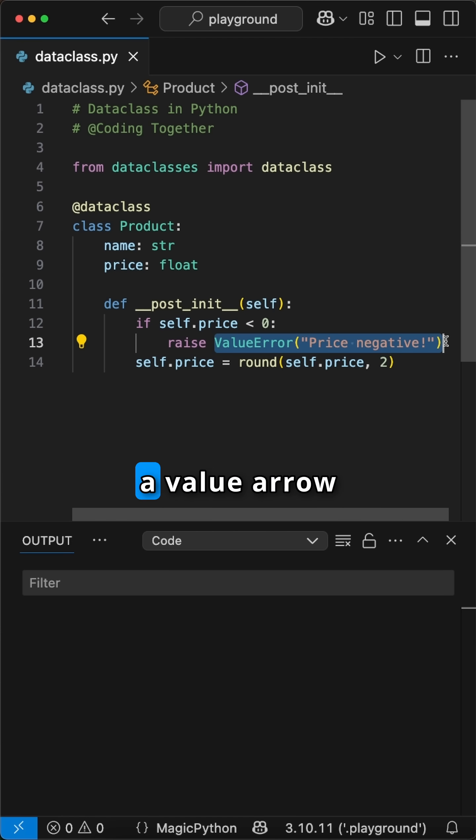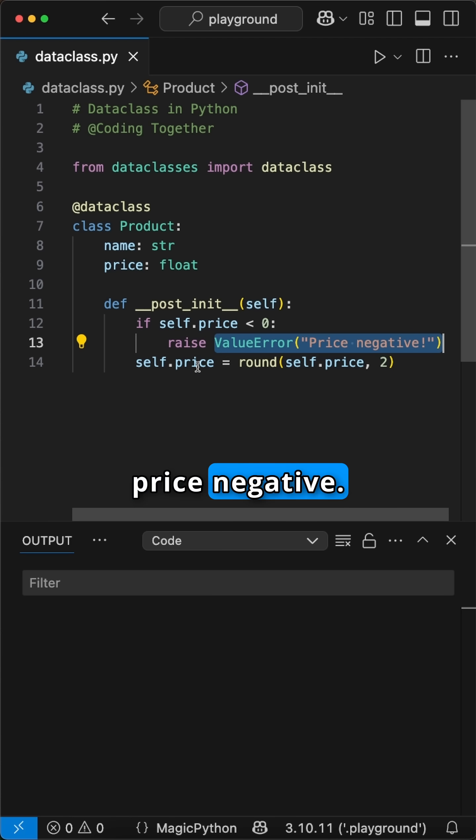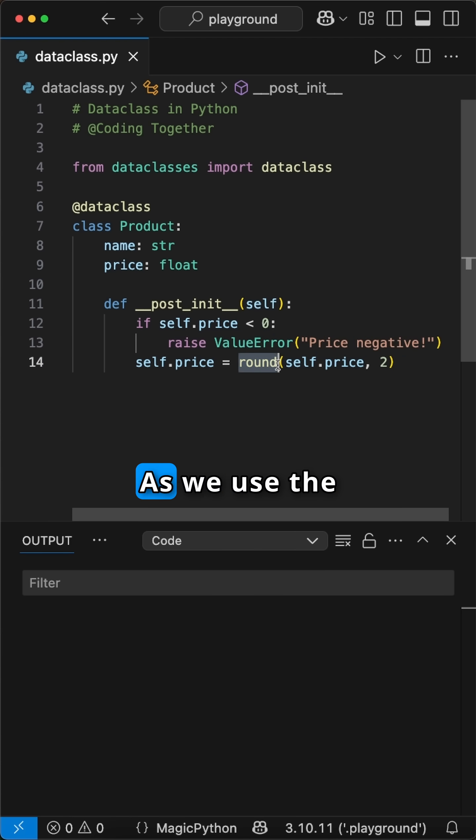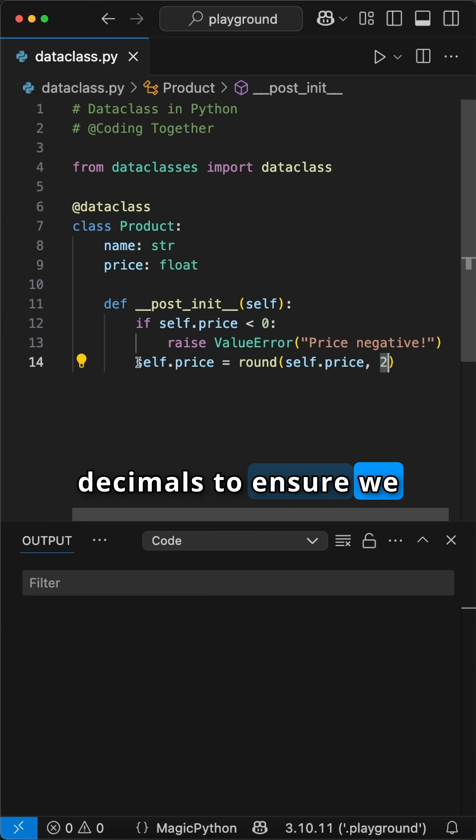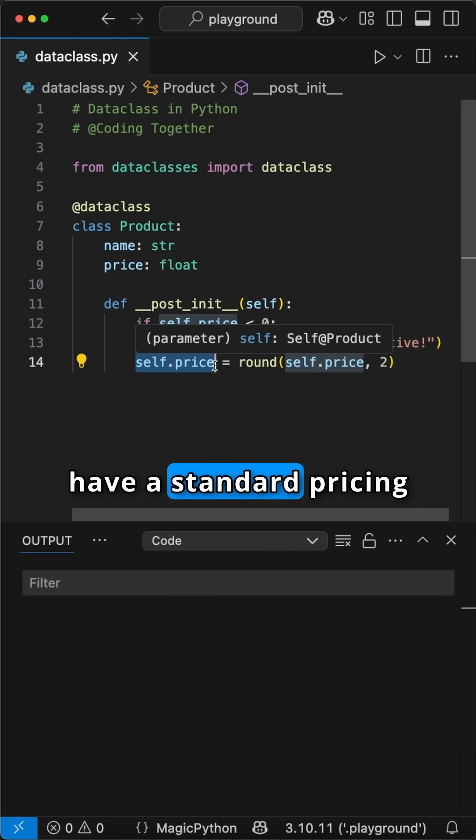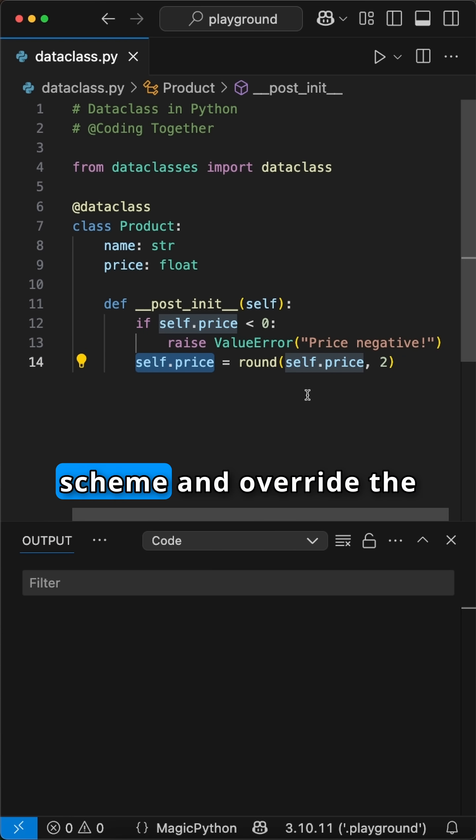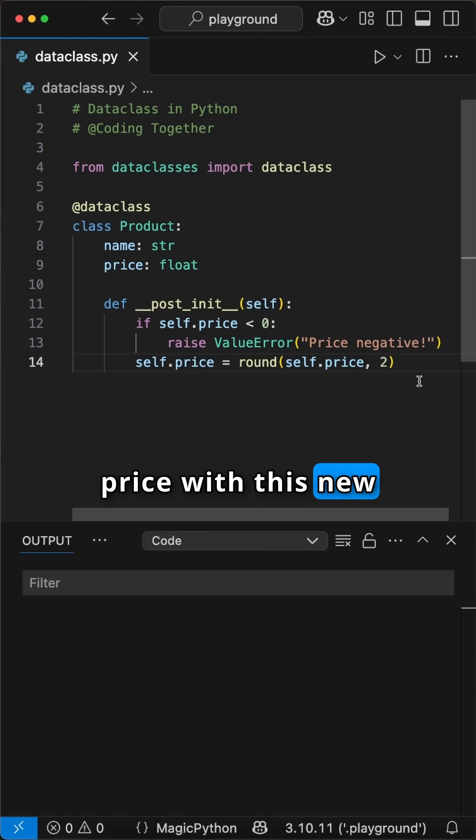We then raise a ValueError with the message 'Price negative', else we use the round function with two decimals to ensure we have a standard pricing scheme and overwrite the price with this new formatted one.